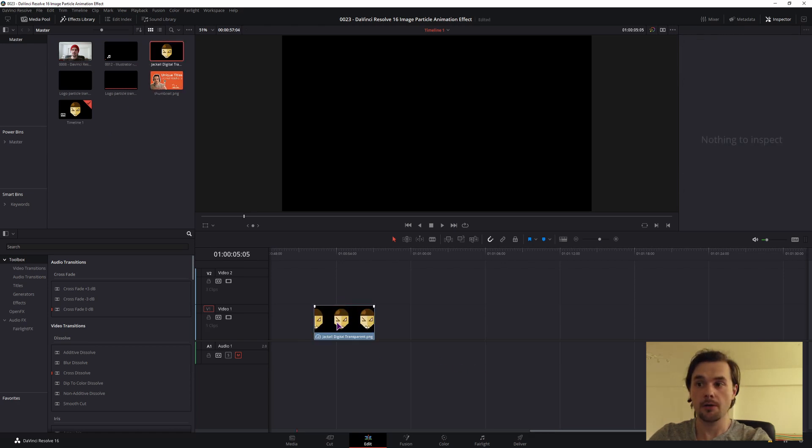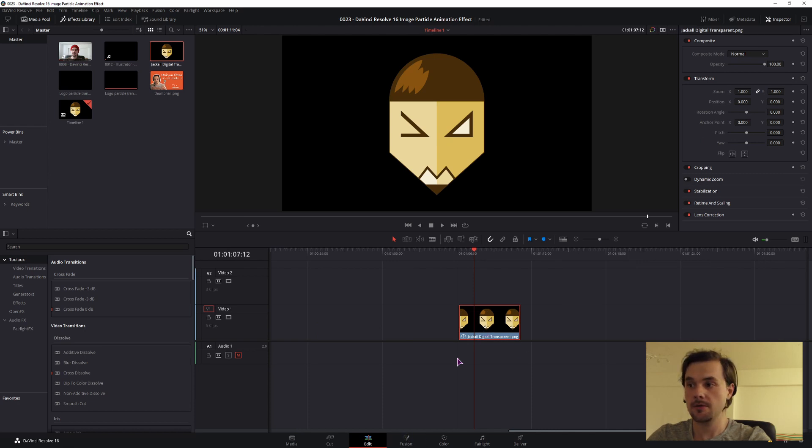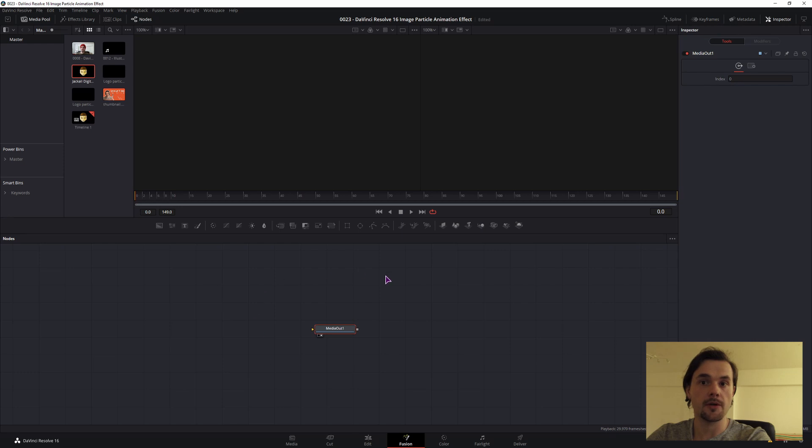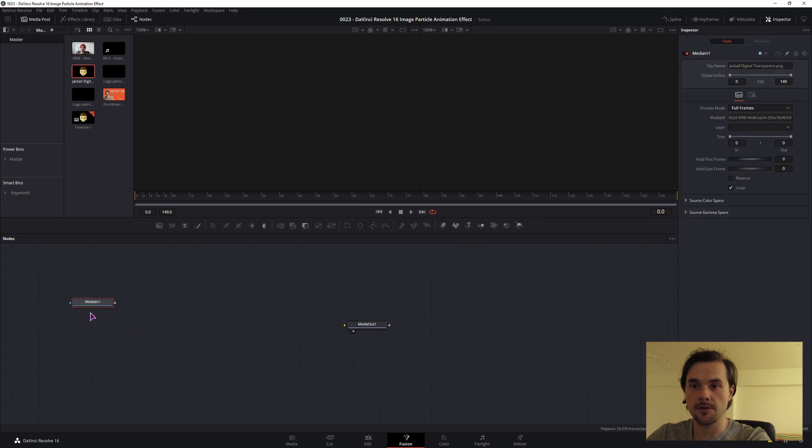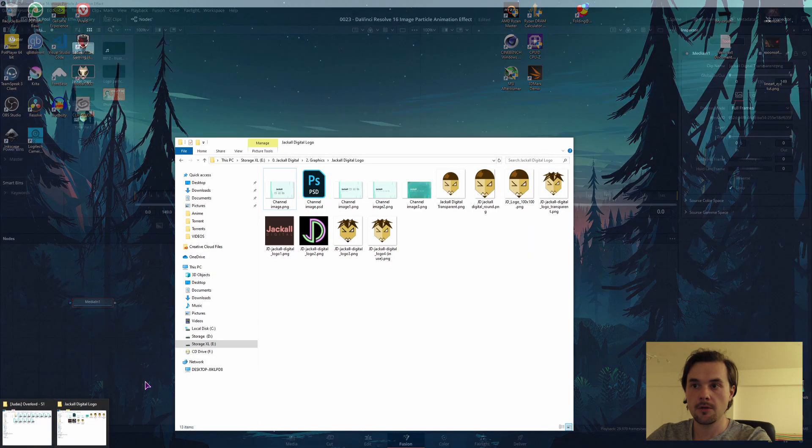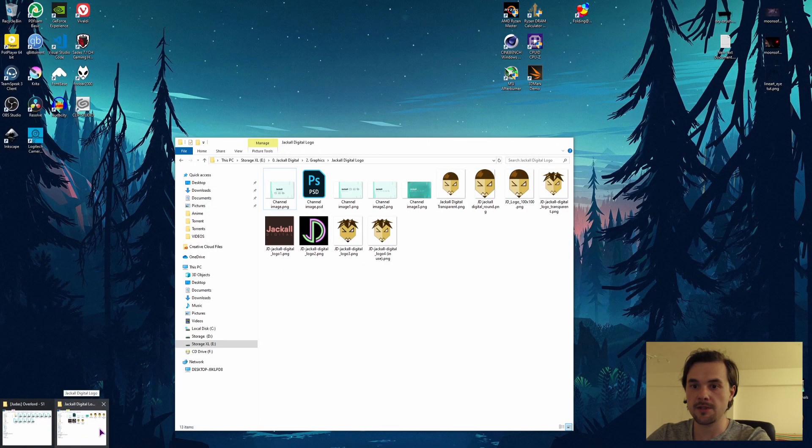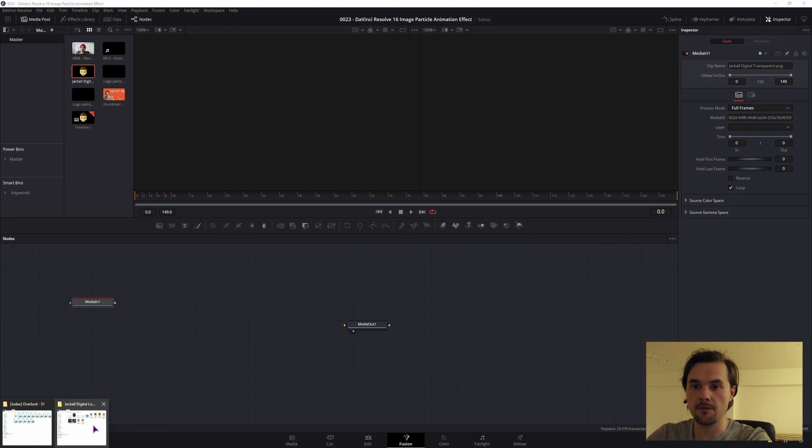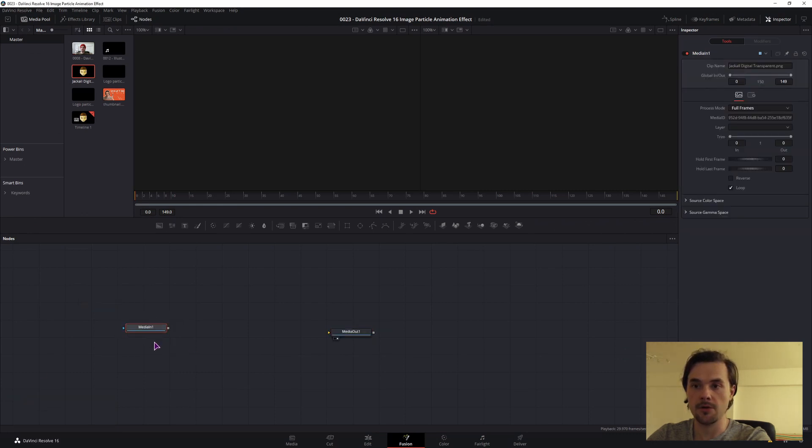Whichever way you chose, just select the file that you have on the timeline and click on the fusion tab. Now depending on how you did the first step, if you went with the fusion composition you will just have the media out, but if you went with the image you will also have a media in. In my case I will choose the media in which is the logo. If you don't have it in the media pool, you can also go into your PC files where you have them and then drag it onto the fusion composition.